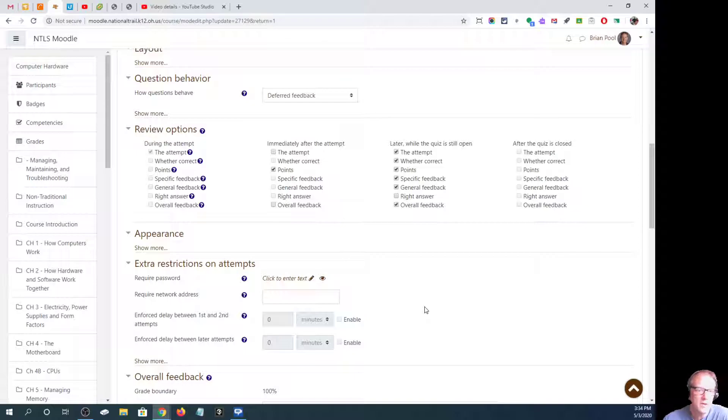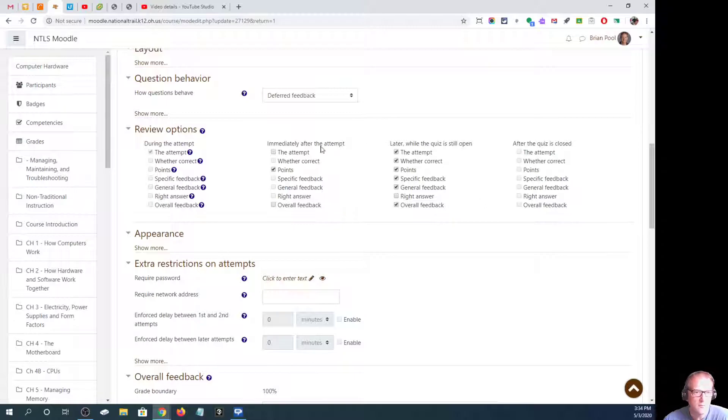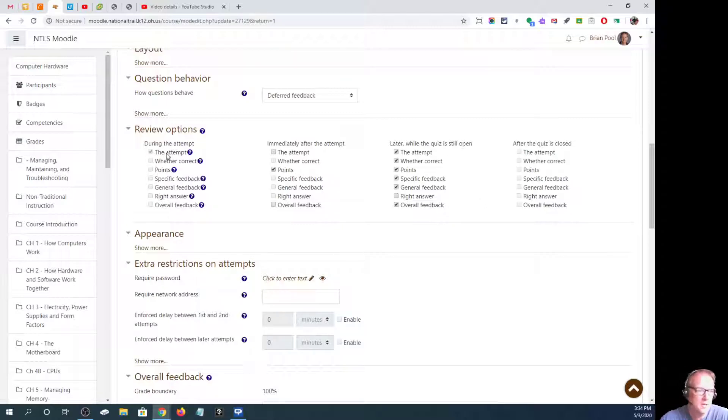So whatever they can see on the left, they can also see further on the right. For instance, during the attempt all they can see is what they put in the answer. They can't see anything else.